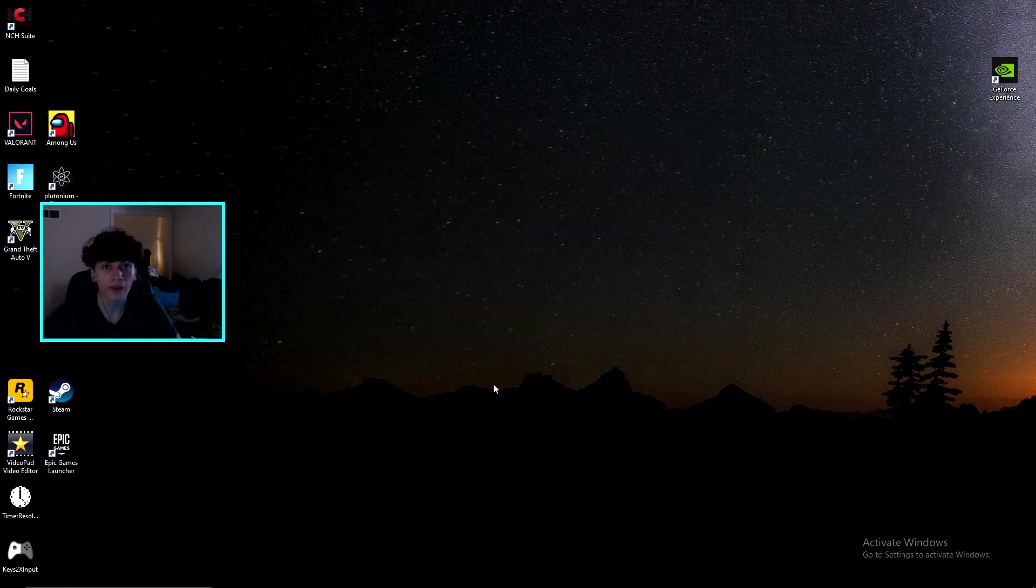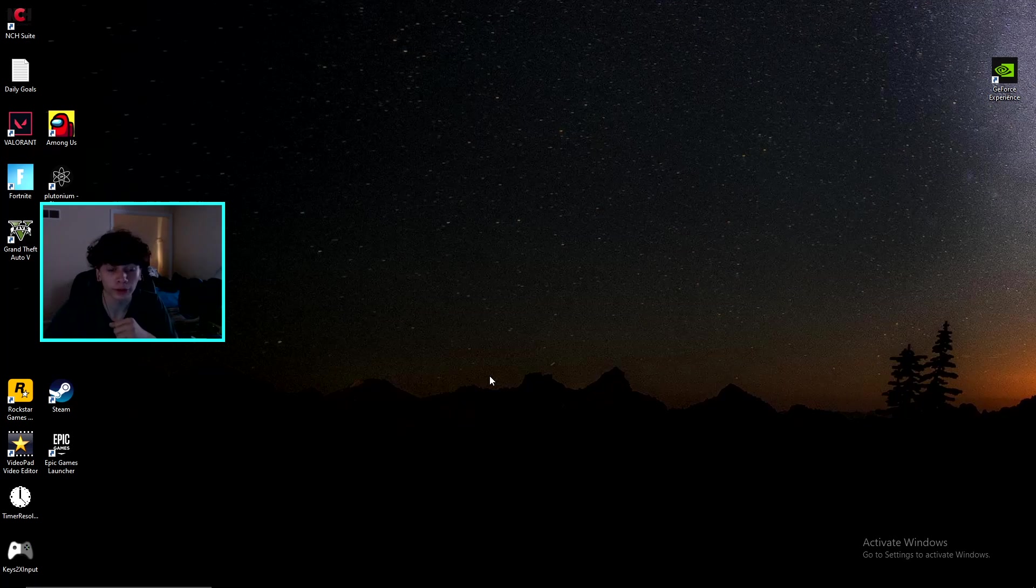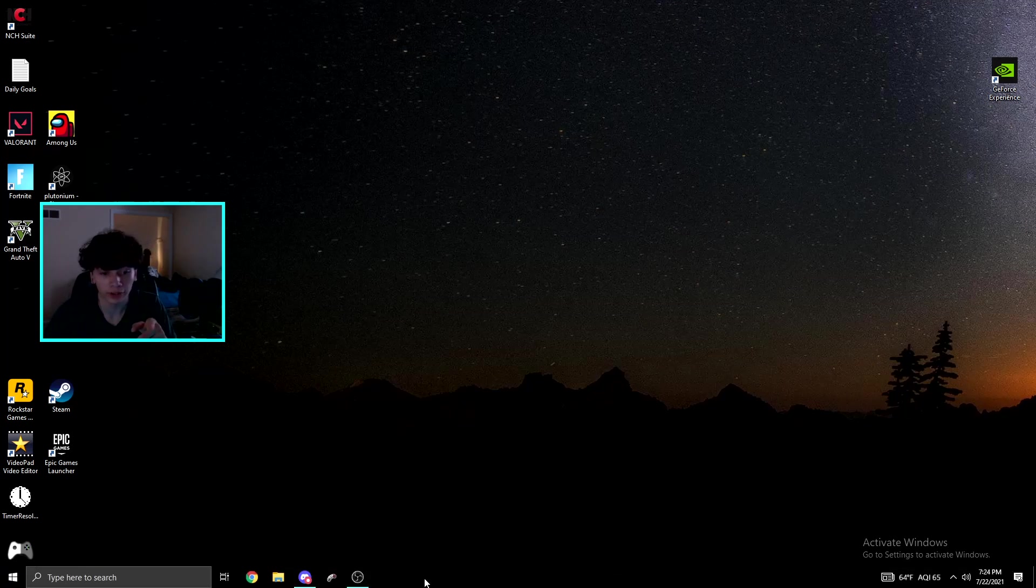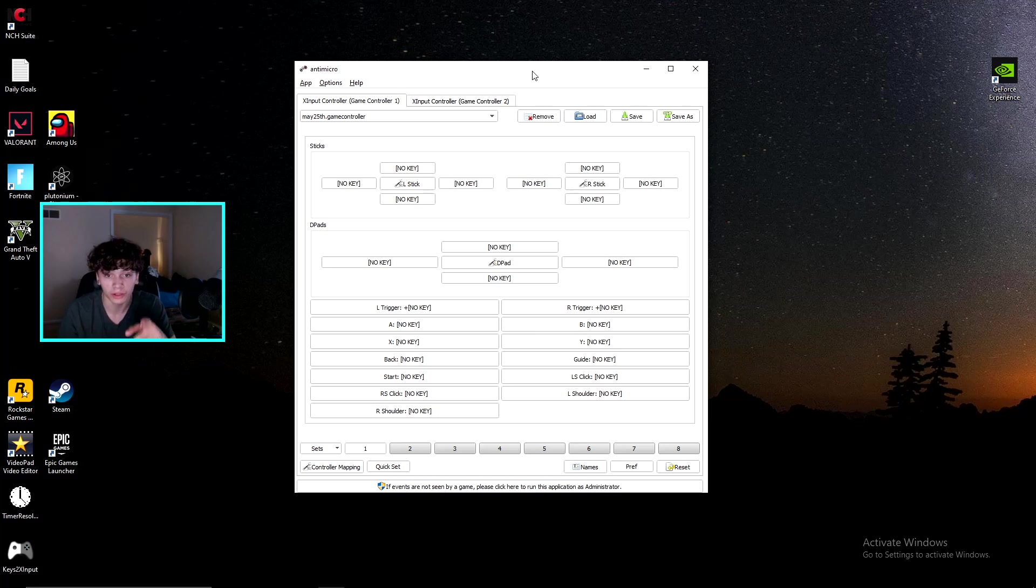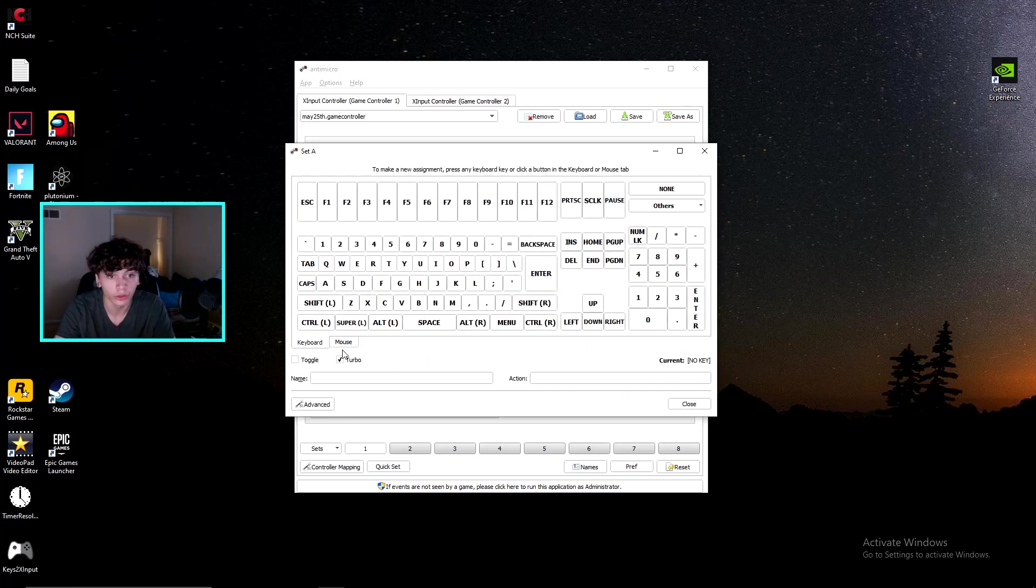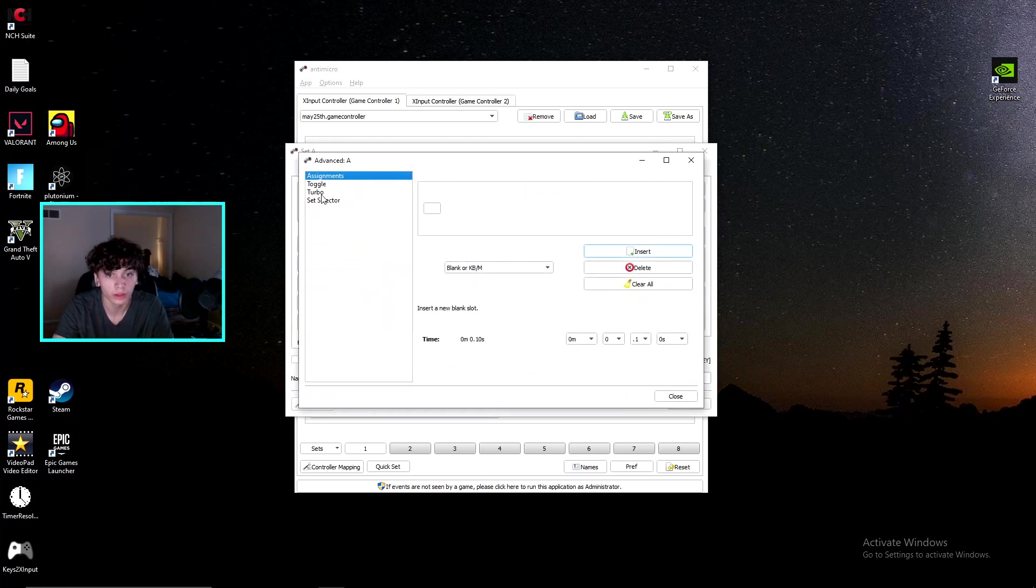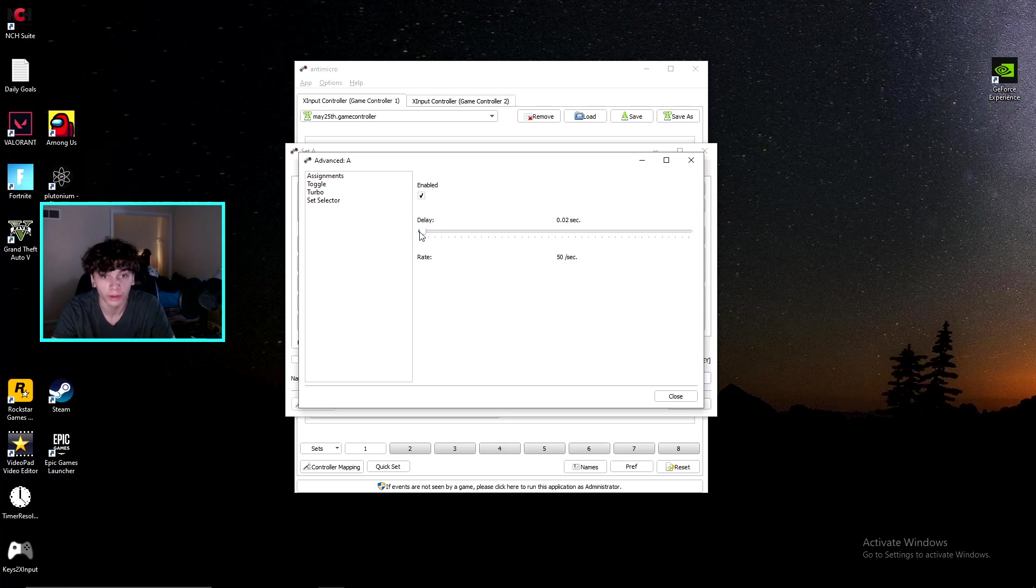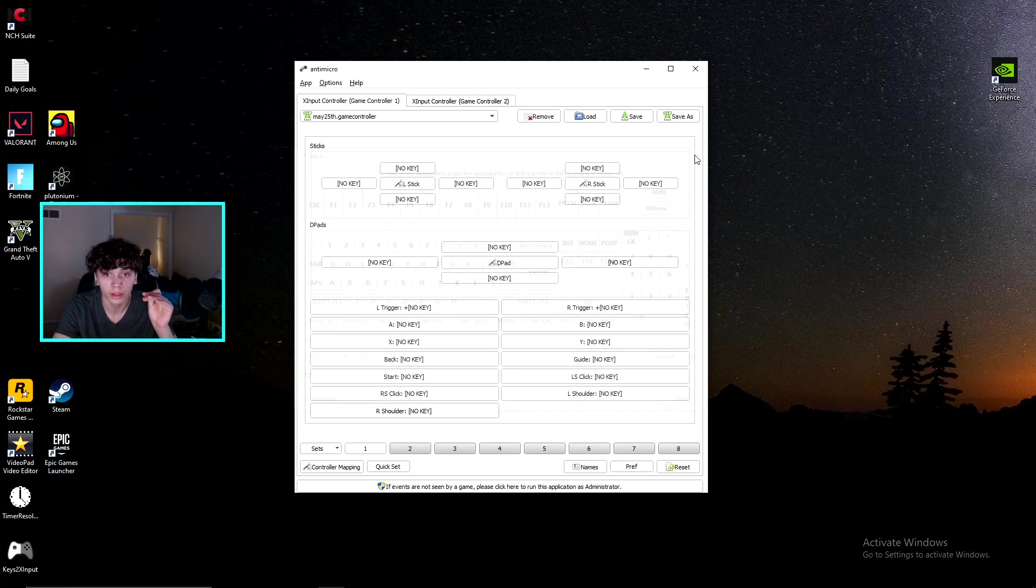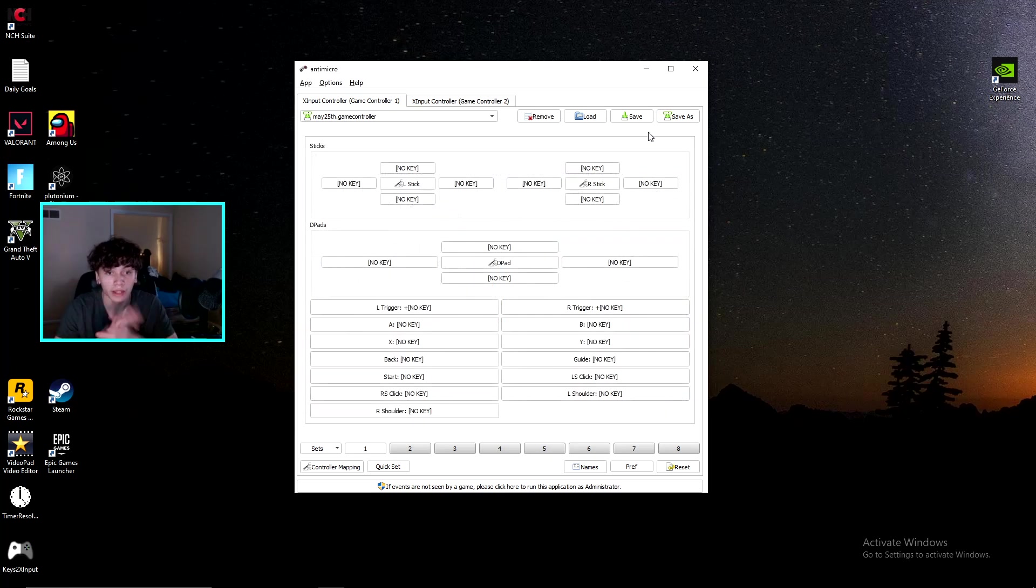Now guys, I have a secret setting for you controller players out there. I used to be a controller player and I used to use this, and this setting is godly. When I was a controller player, I used to use this software and it is insane, take a look. So you go to your A button and any button you want, you could go to turbo, turn on, hit advance, go to turbo, and you could have it on the lowest possible delay possible.